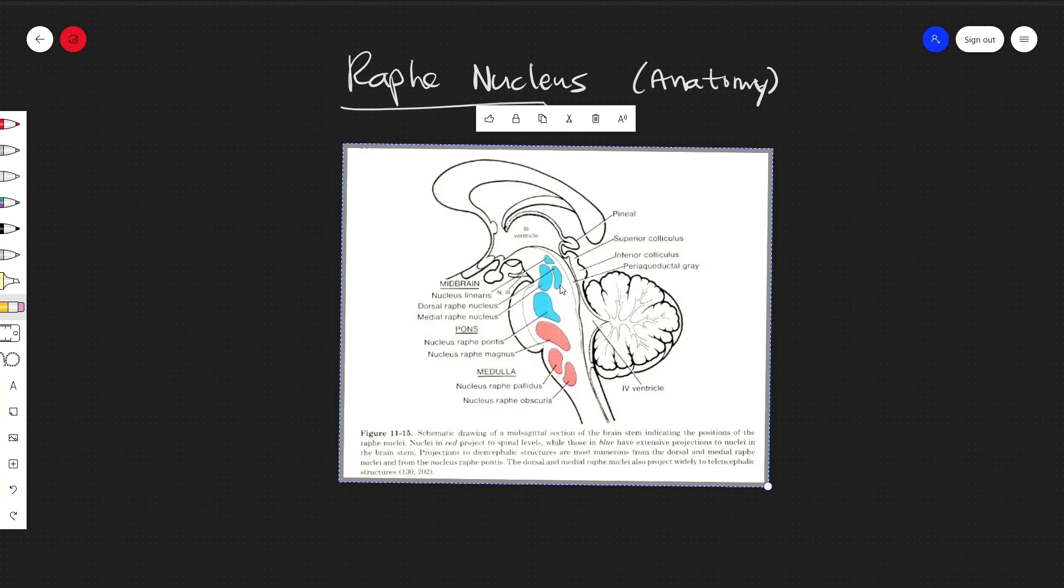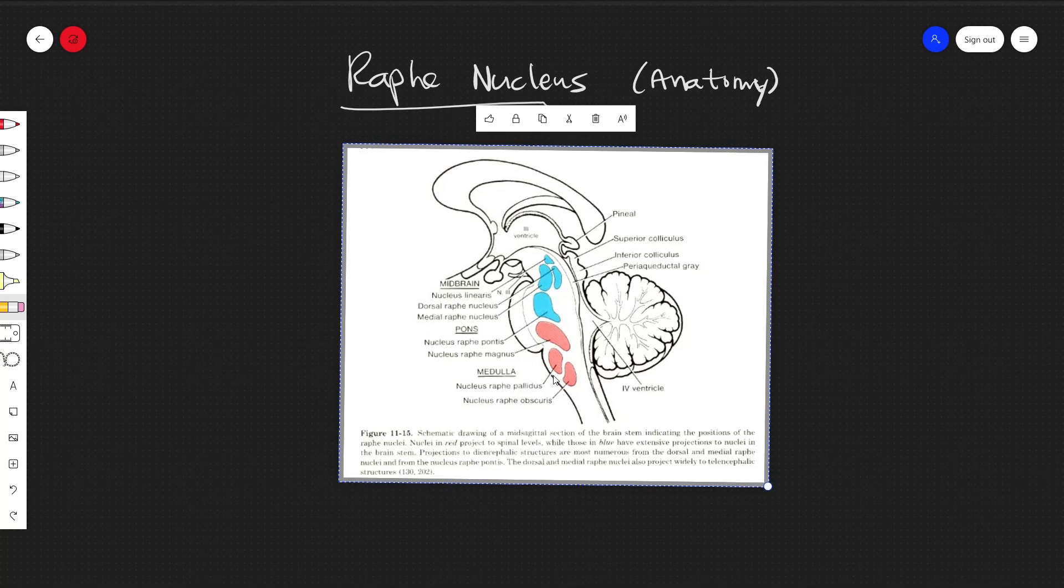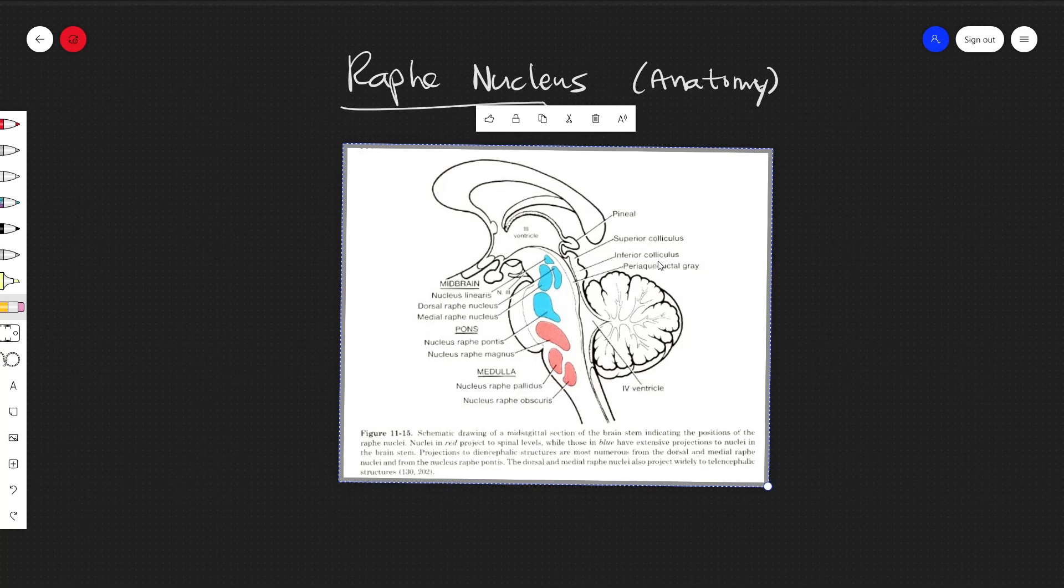Alright, so this gives you a bit of an idea of what these nuclei look like. And you can see how these blue ones project up and out to the forebrain, and these bottom red ones representing the caudal grouping projecting down to the brain stem and out to the body. Alright, thank you very much.